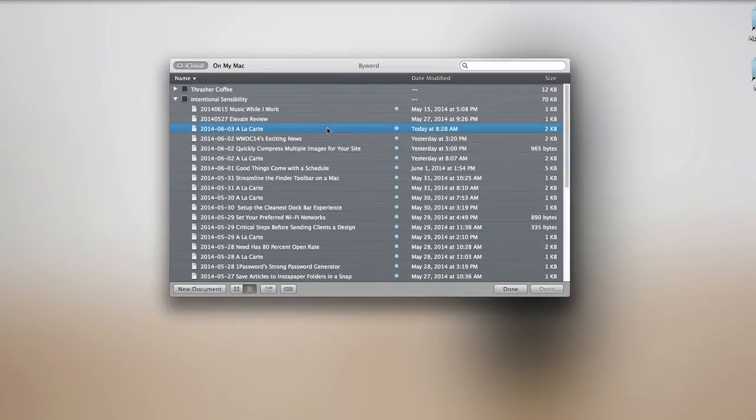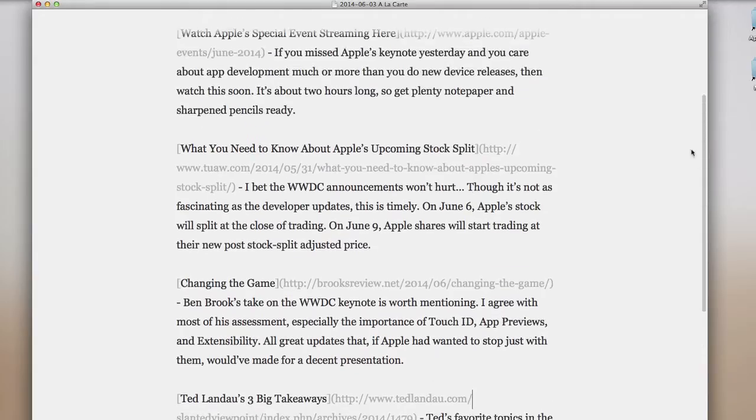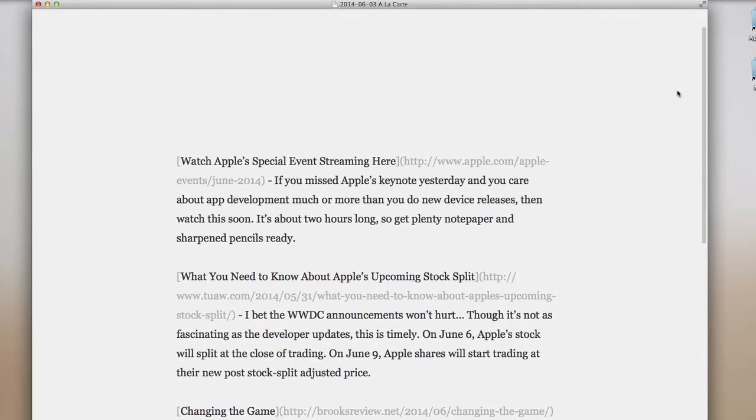So if I were to open up this file, you would see the blog post I wrote for a la carte today.